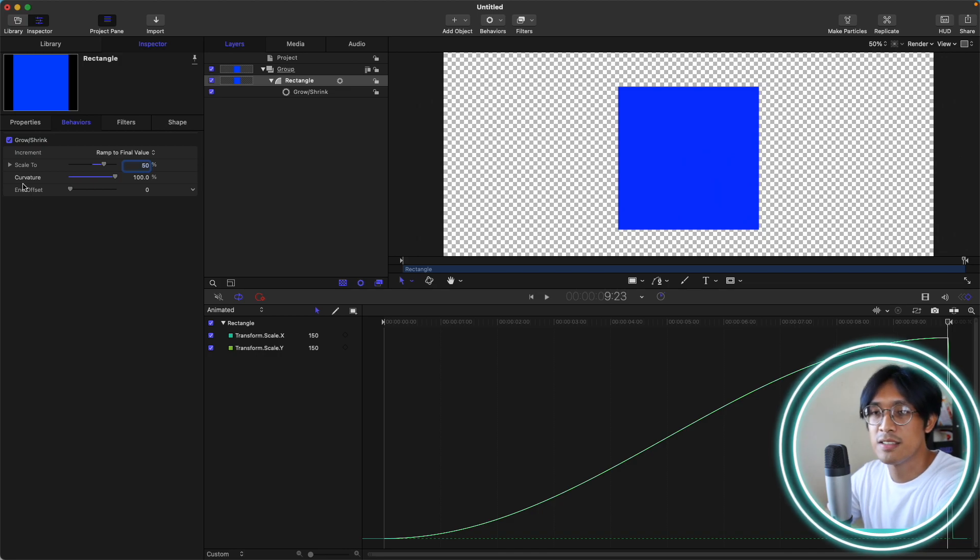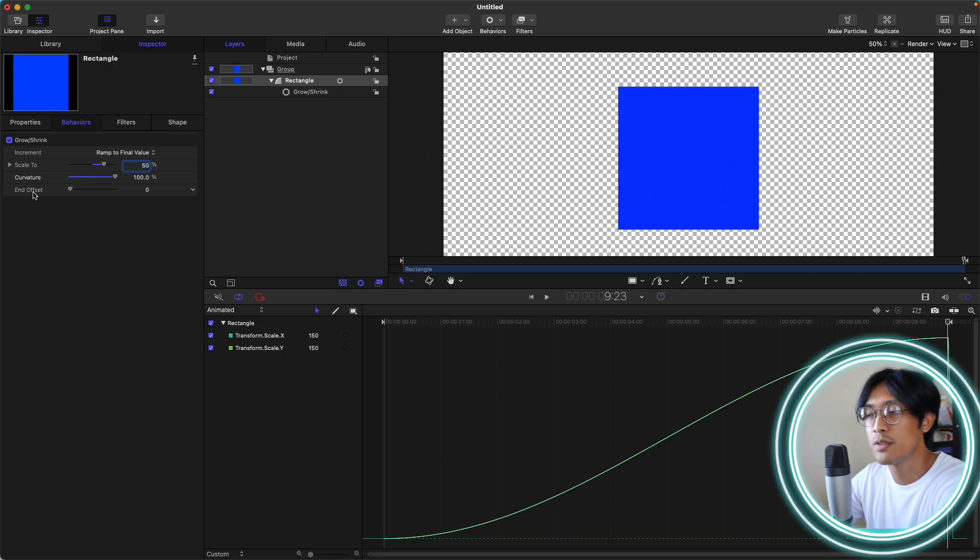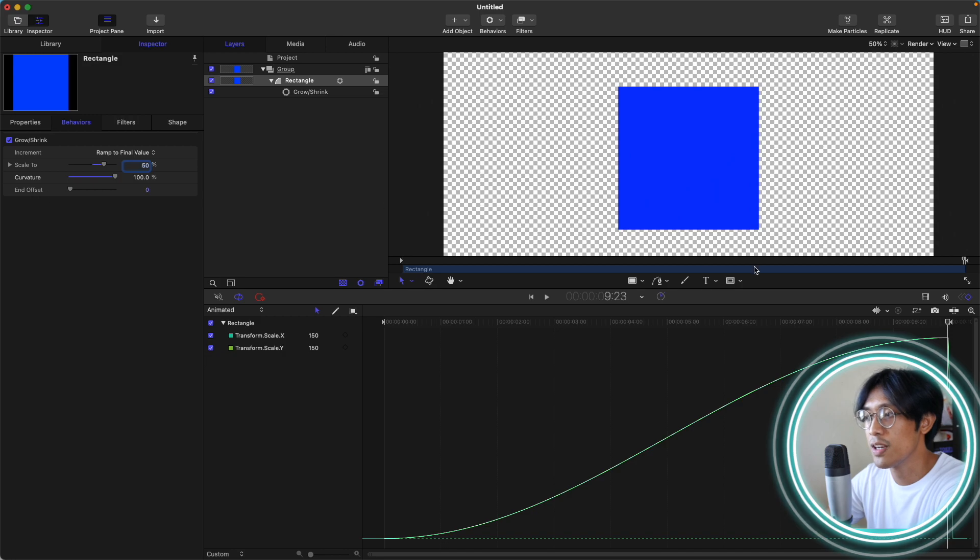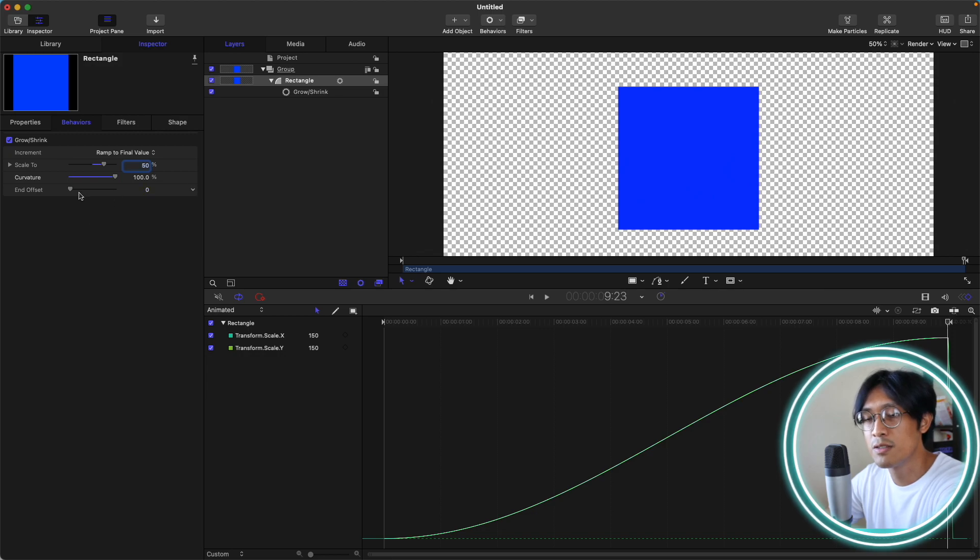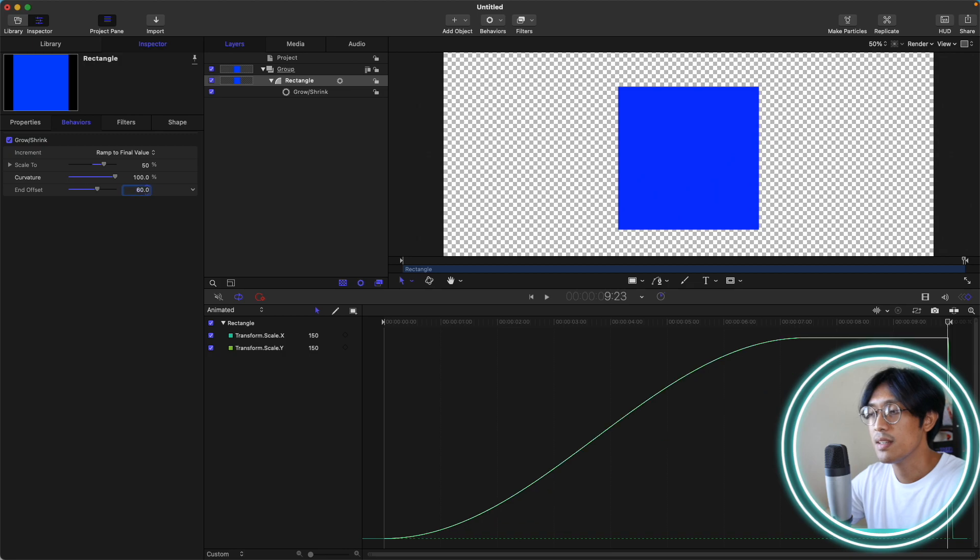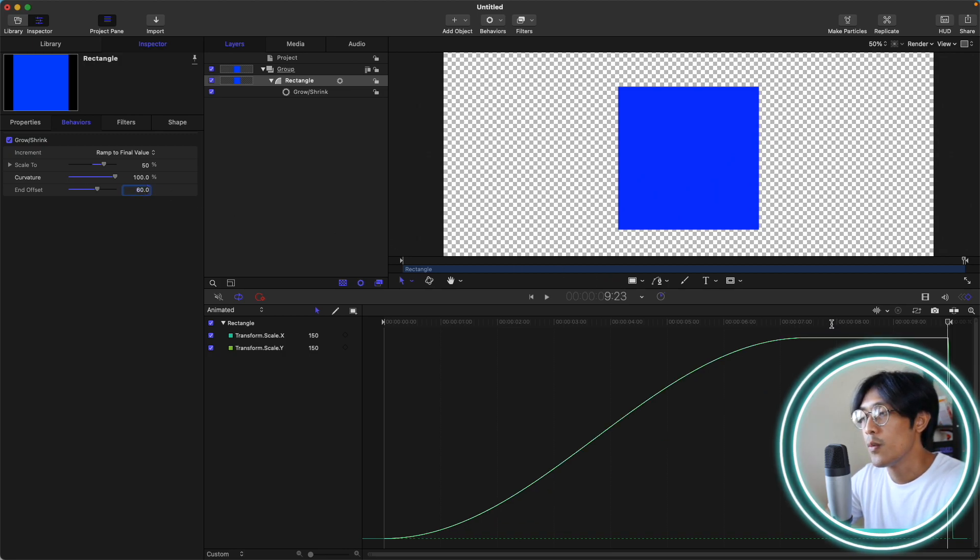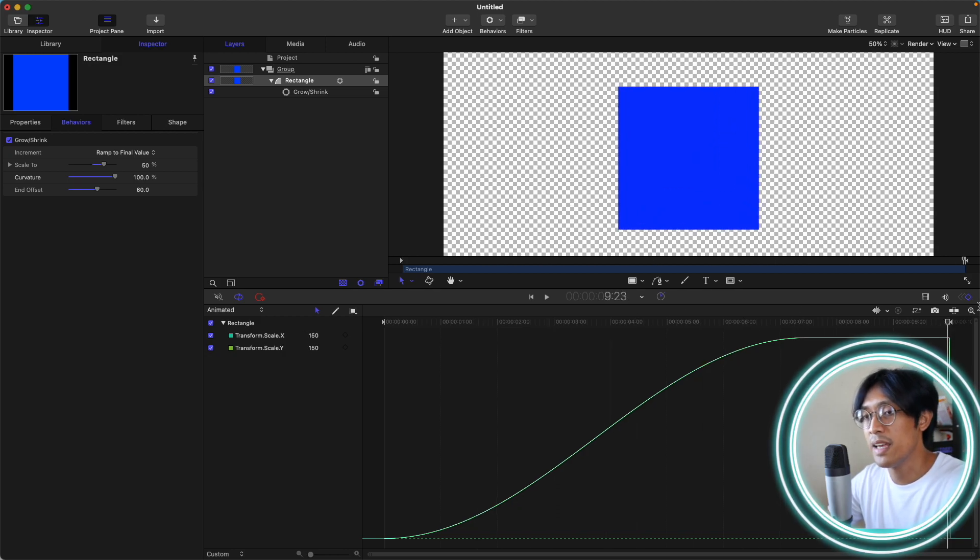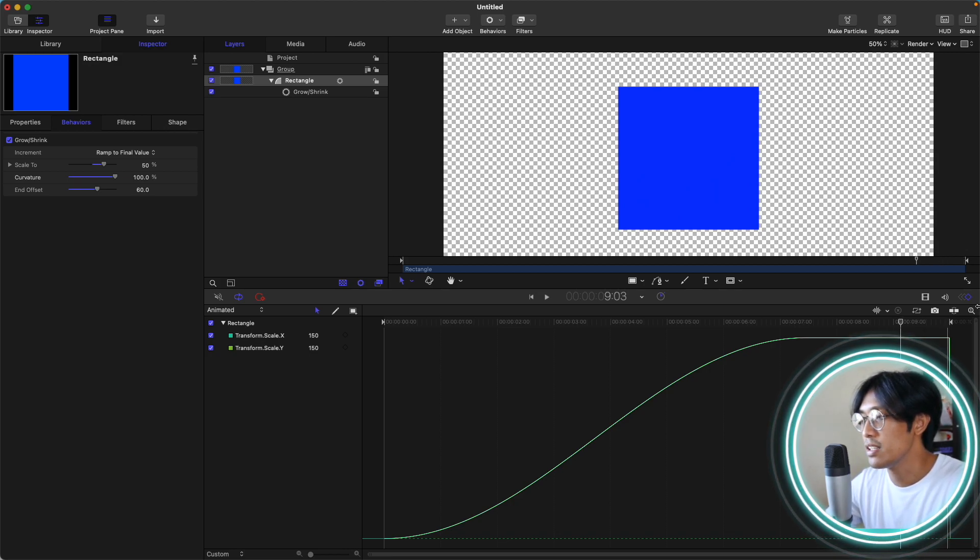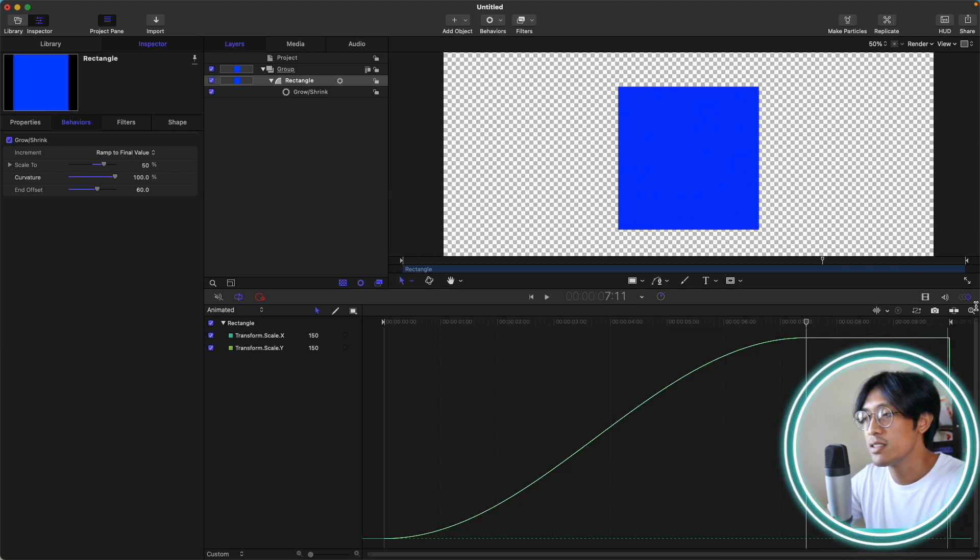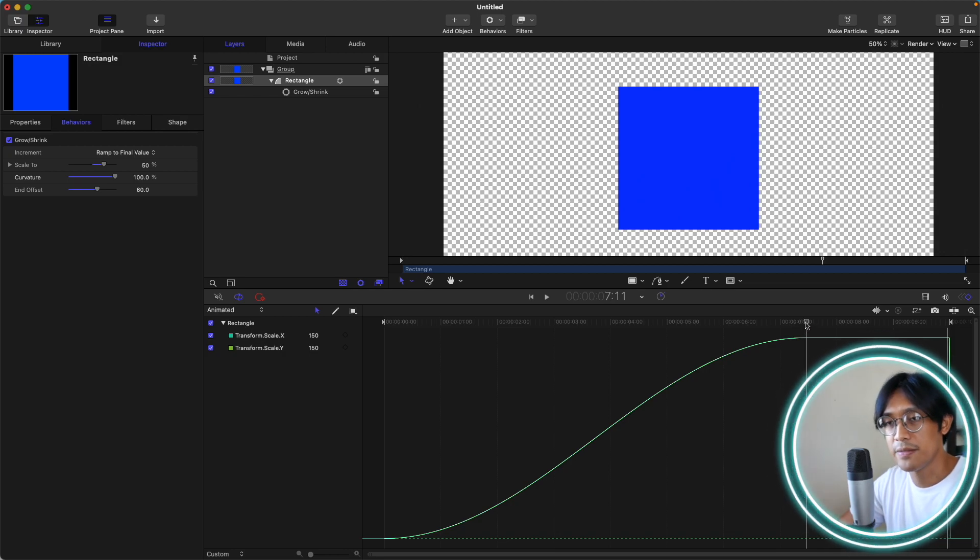Lastly is the end offset. Adjust this when you want your grow and shrink behavior to finish much earlier. Currently, the grow and shrink behavior ends at 9.23. But if you adjust this one to 60, the grow and shrink behavior will end 60 frames much earlier. So let's count from the end, starting from the end. I'm doing shift, left arrow. Let's count. 10, 20, 30, 40, 50, 60. So 60 frames before the end, the grow and shrink behavior stops.